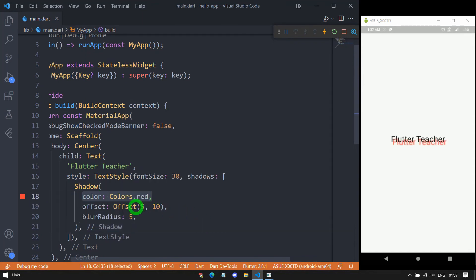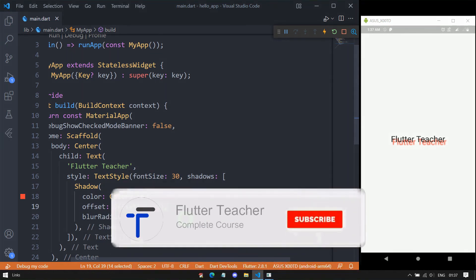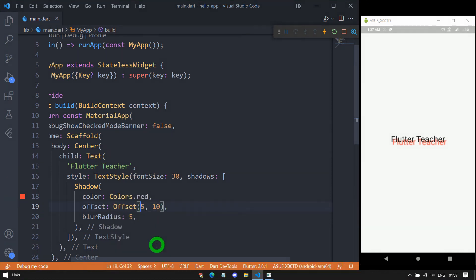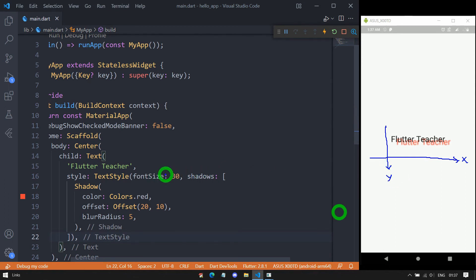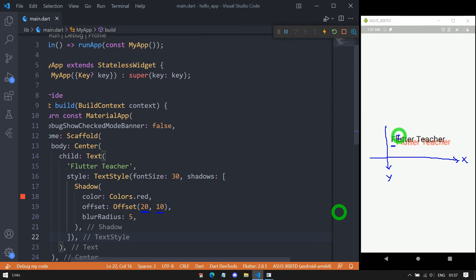Let me explain offset using a coordinate system. The dx value — I've specified 20 — is the displacement in the x-axis, so this shadow has a displacement of 20 pixels in the x direction. The second value dy — I've specified 10 — is the displacement in the y direction, so the shadow has a distance of 10 pixels in the y direction from the text.